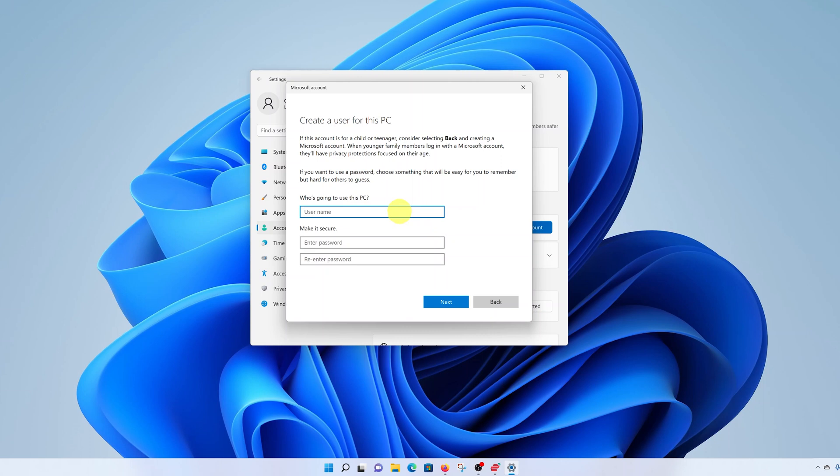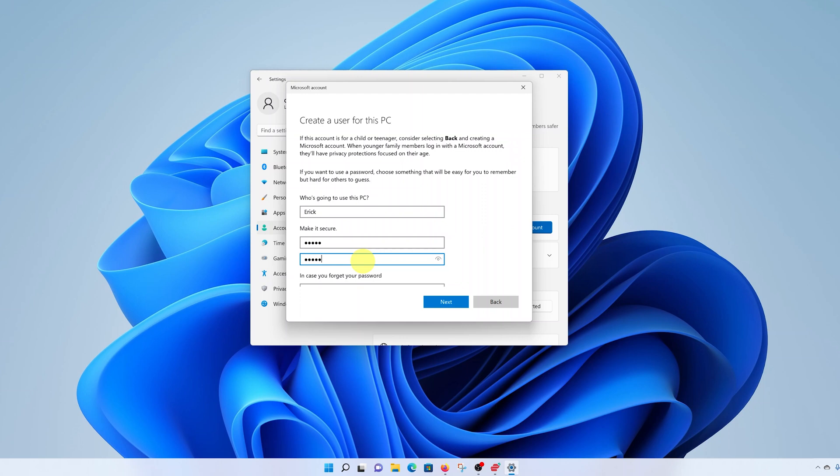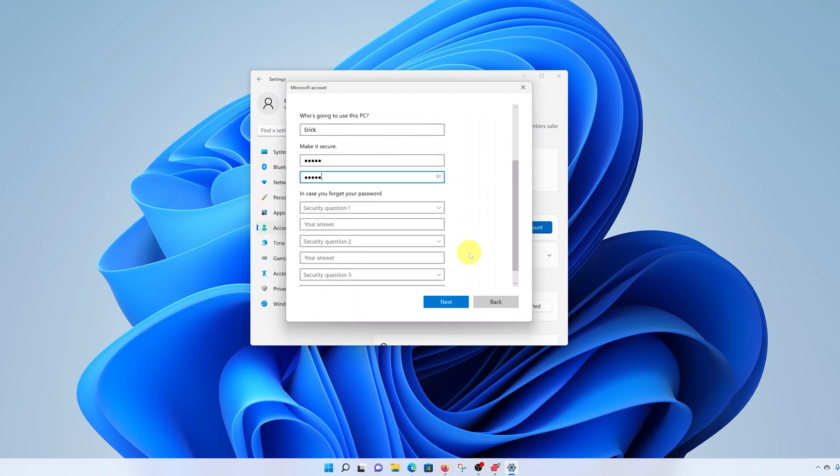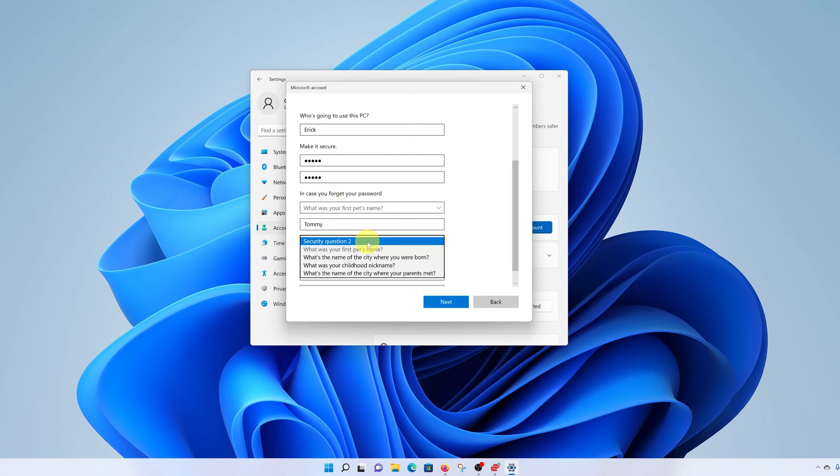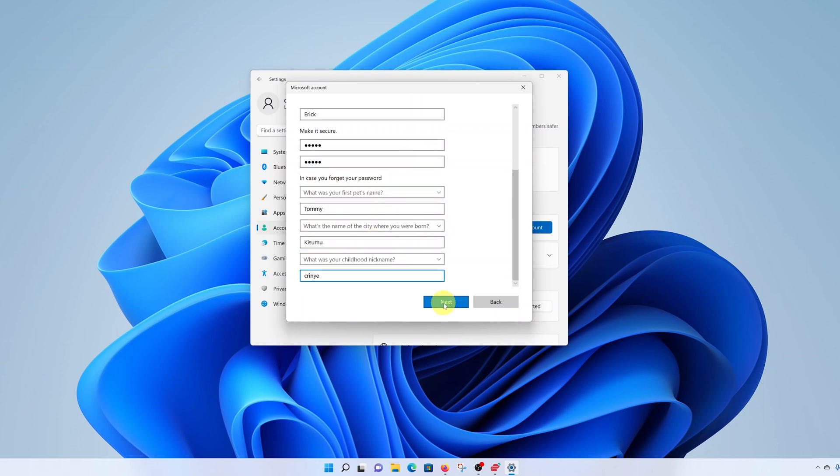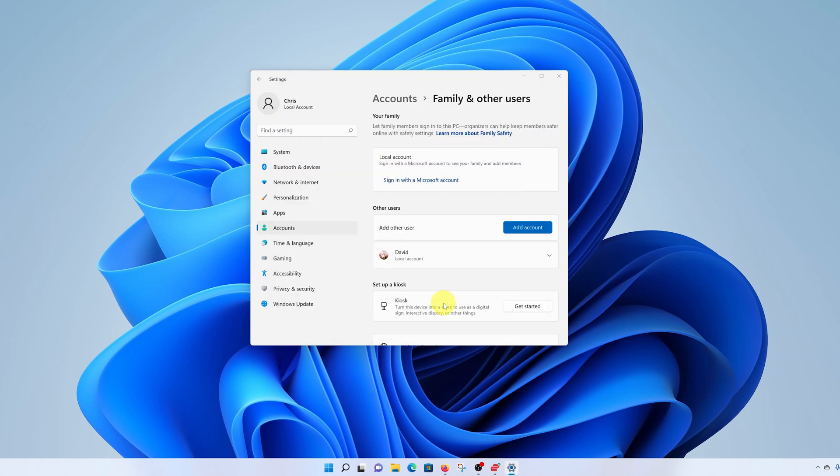And then enter the name of that user account, the name you want to use. Enter the password for that user account. Re-enter the password to confirm. And then of course, since we are using a password, you need to answer these security questions. And then click on next.